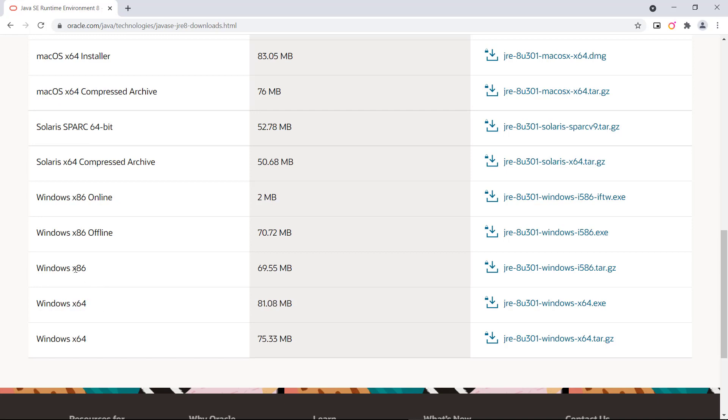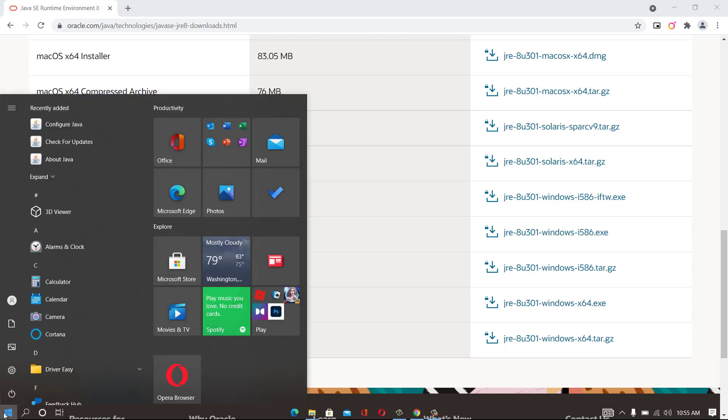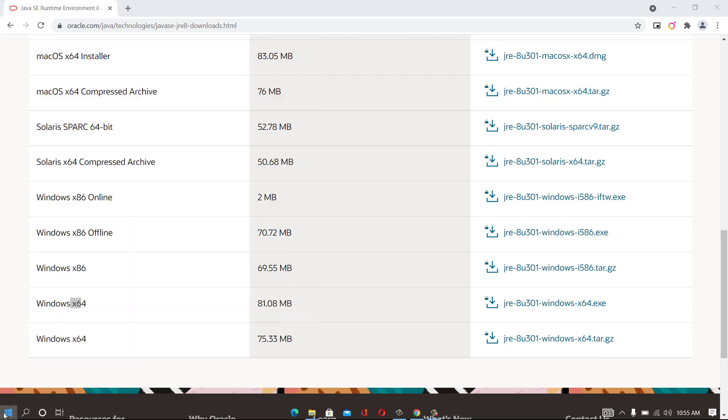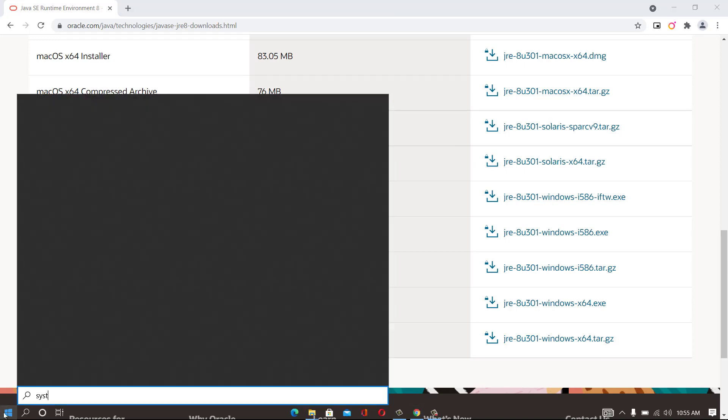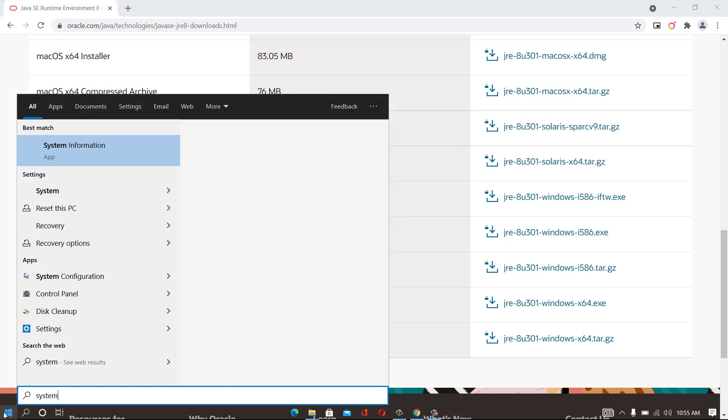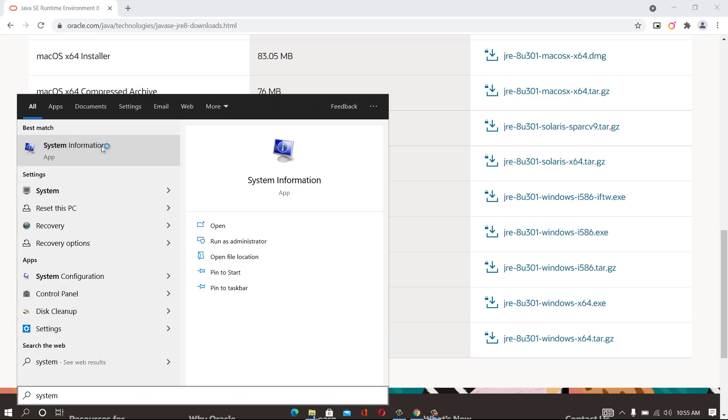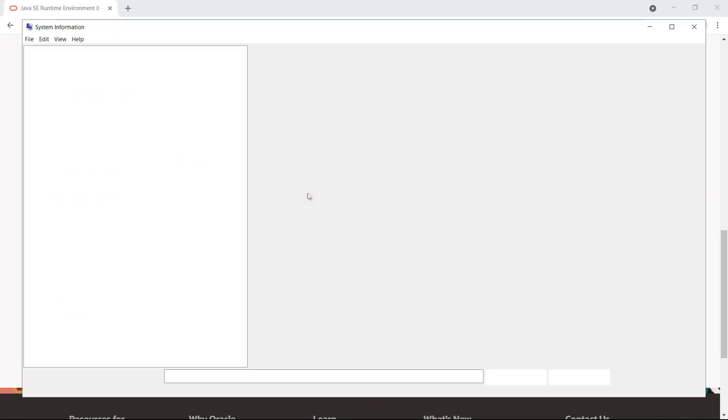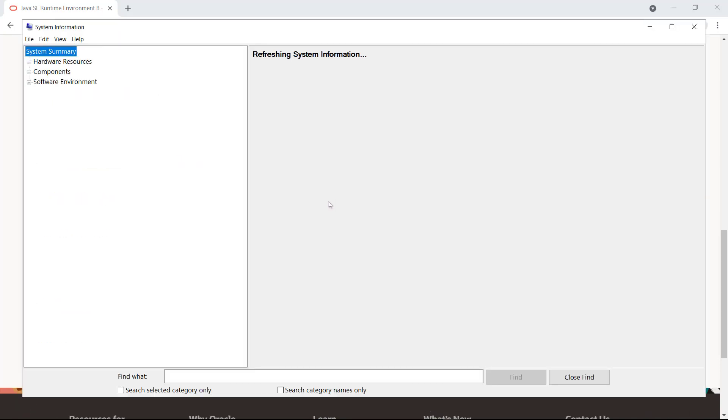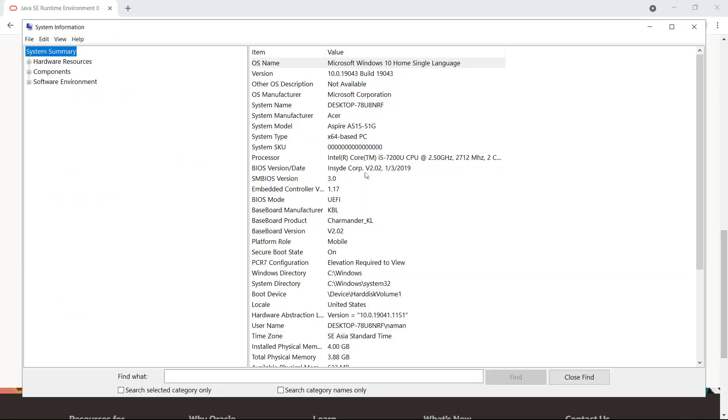So our system is x64 that is 64-bit, and x86 is 32-bit. So how we will check that our system is 64-bit or 32-bit. Go to start menu, type system, click on system information. Here you can see system information is visible now. System type is x64 that is 64-bit OS.